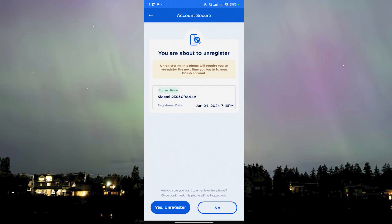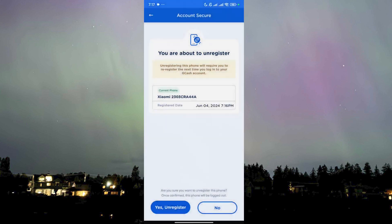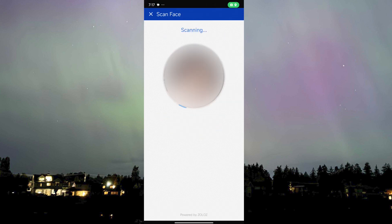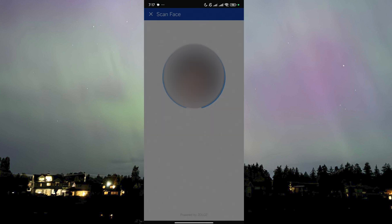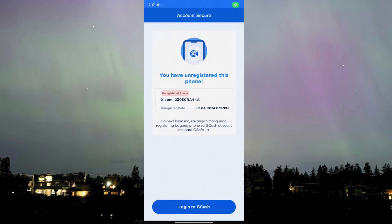So you just need to unregister it — click Yes, Unregister. Now it will ask for a selfie because you created your account with a selfie for verification. Here I am taking a picture of myself — I'm not going to show you my face because who knows, I might become a model if I reveal myself to the public, and I don't want that kind of recognition.